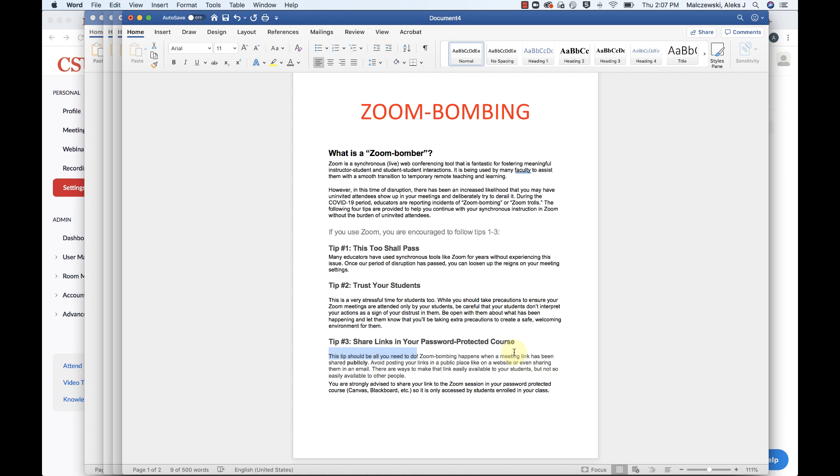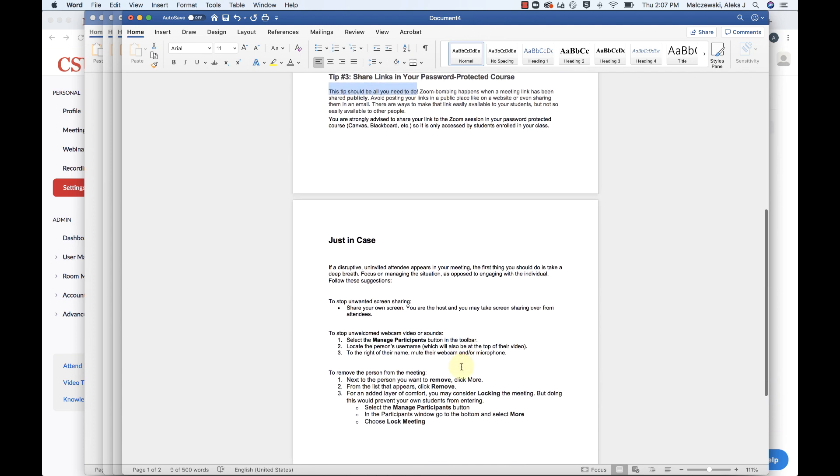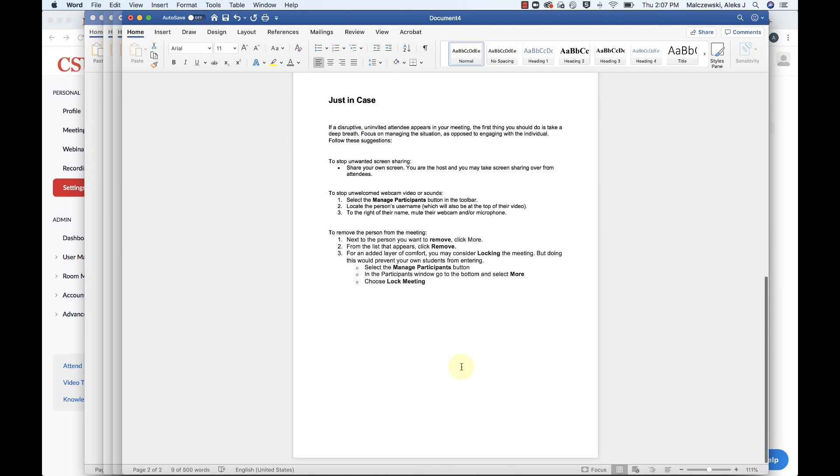Because I think what had been reported on the news was that hackers or somebody were joining in meetings where the meeting ID was publicly shared on a website somewhere. So it was publicly available. So anyway, to move on with that though, we have a few things that are some just in case tips that we're going to move on to.